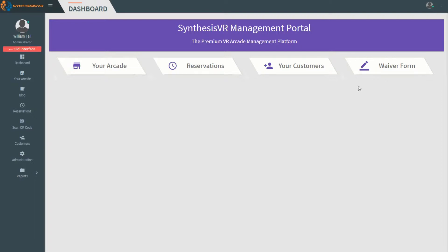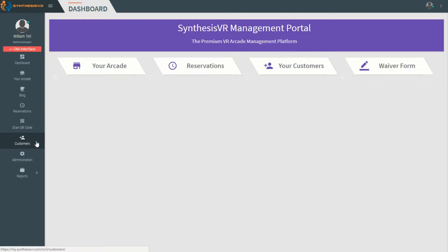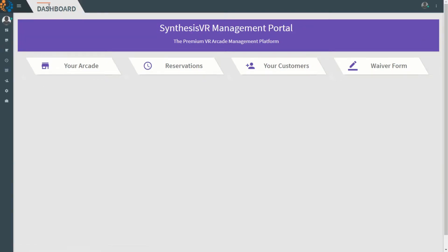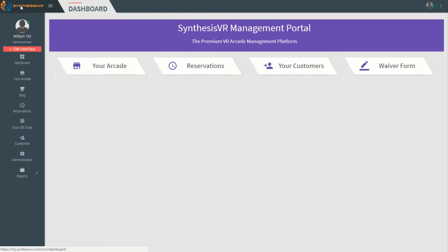These are mirrored on the left with Your Arcade, Reservations, and Customers. Waiver Form can be accessed only through the portal. Clicking the three dashes will reduce the menu on the left, and clicking on the three buttons will bring up additional menu options.